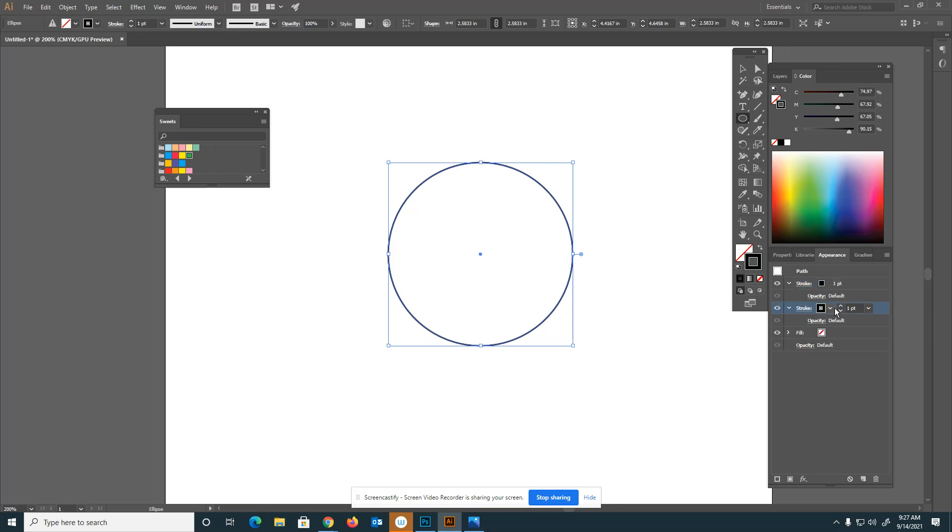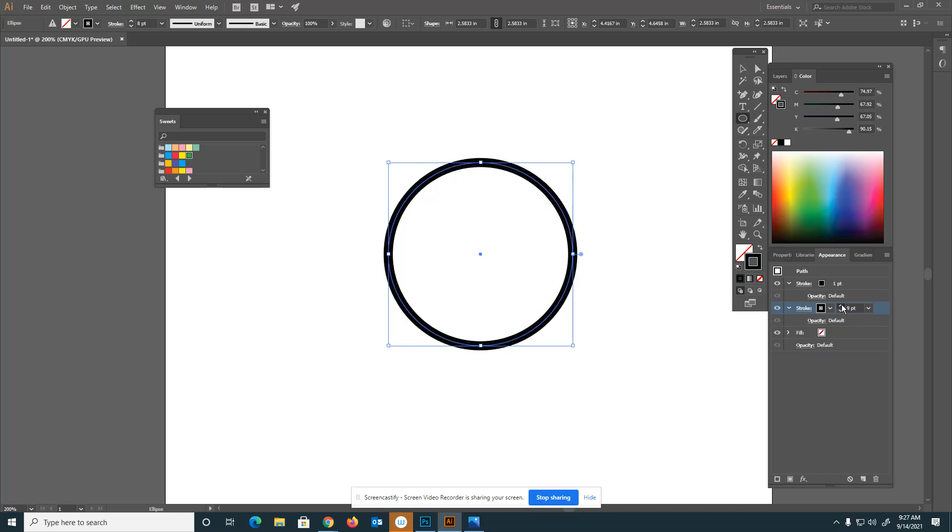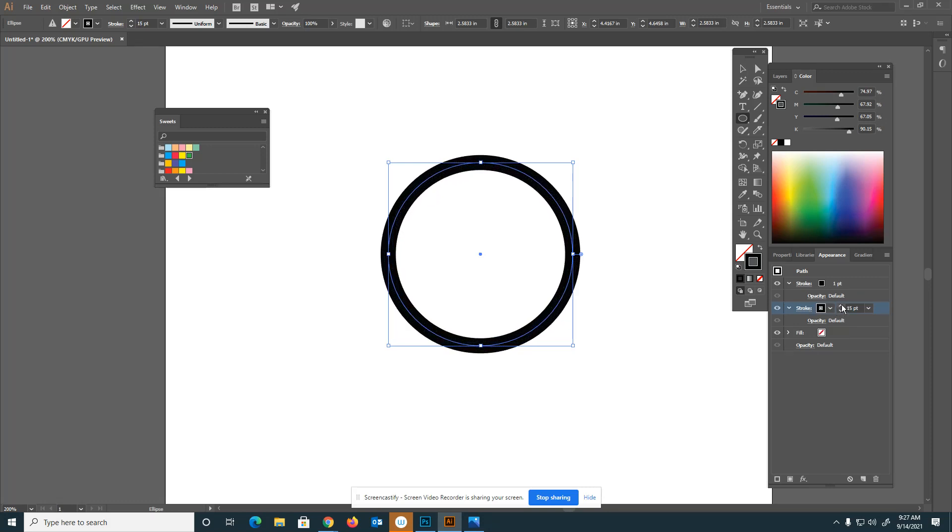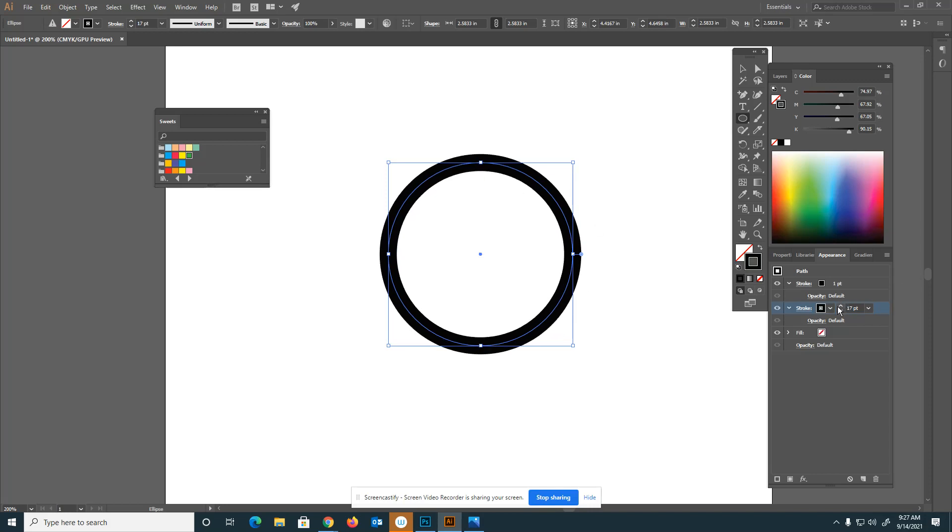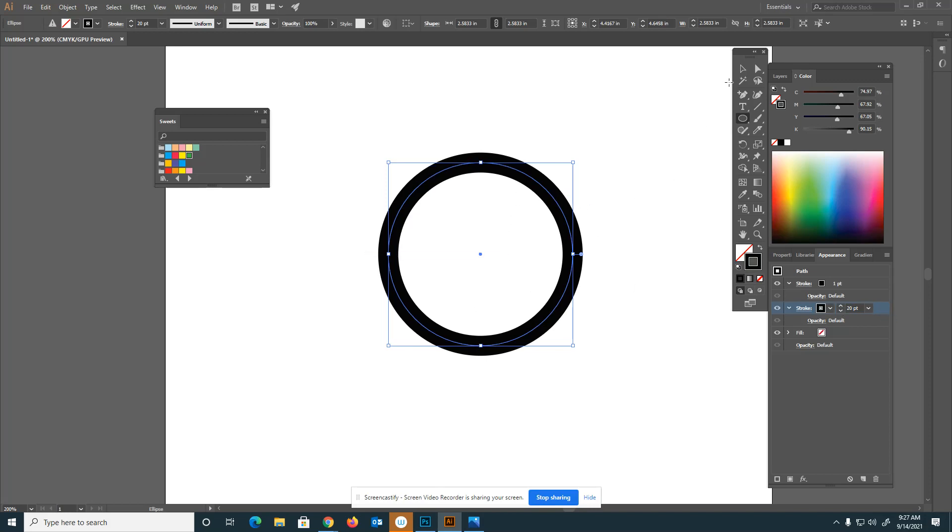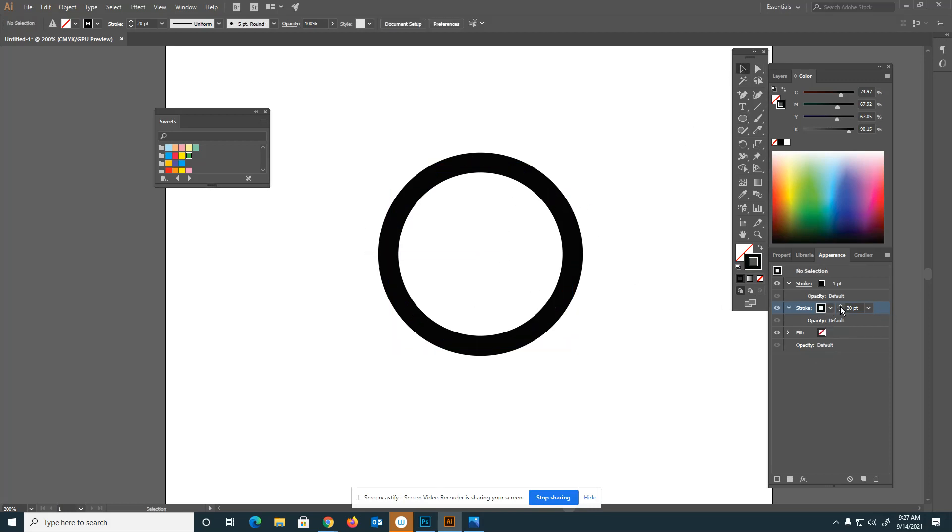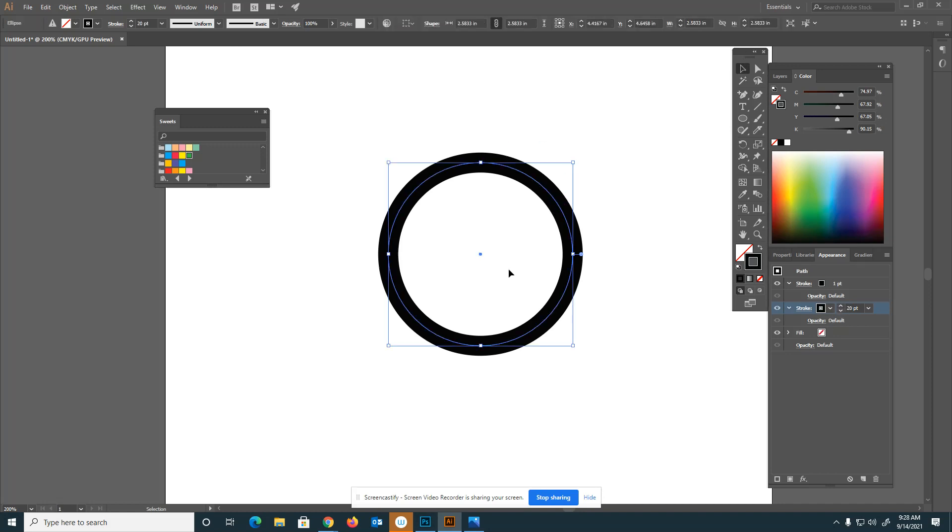What I want to do is make this first stroke pretty thick. I'm going to bump it up and you can see it changing. I'll make it 20. It does need to be selected, so make sure that it's highlighted blue.